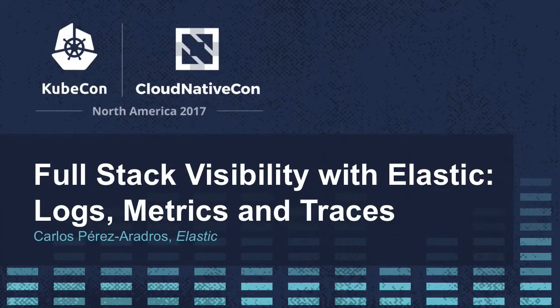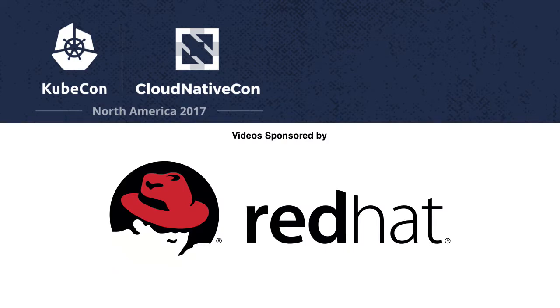Okay, so let's get started. Thank you for coming everyone. My name is Carlos, I'm a software engineer.